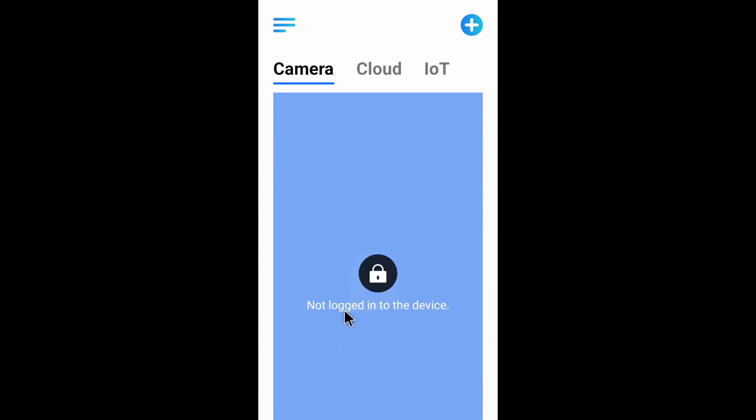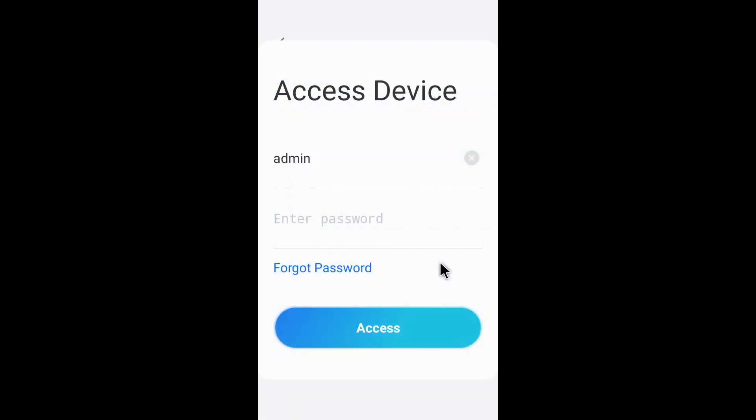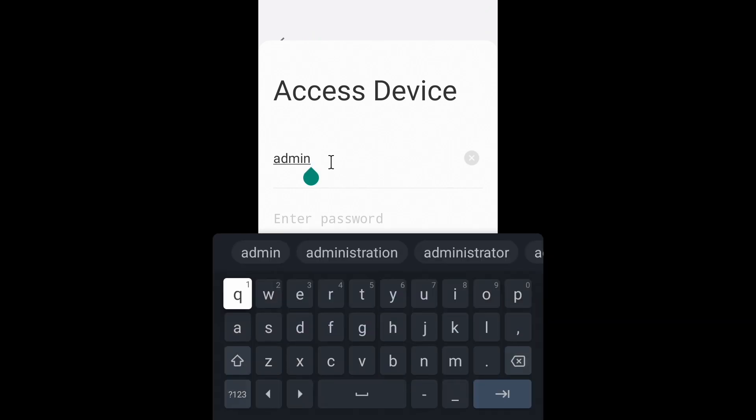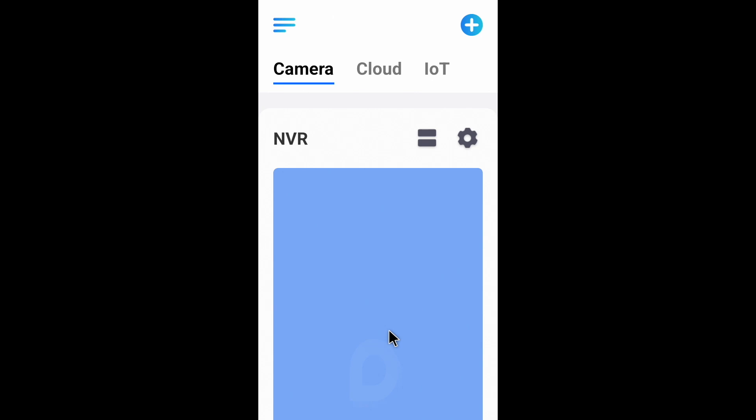Now you can sign into your account to access your cameras. Click on the lock icon and sign into your account. You can now access your cameras.